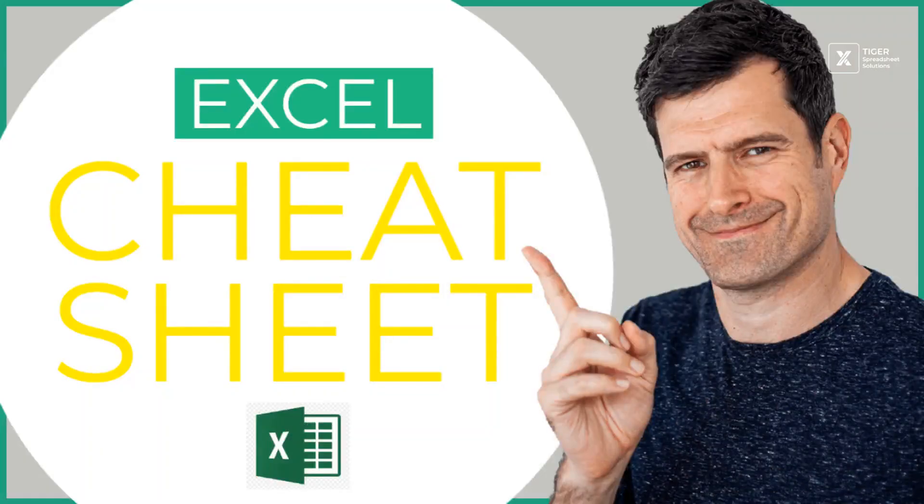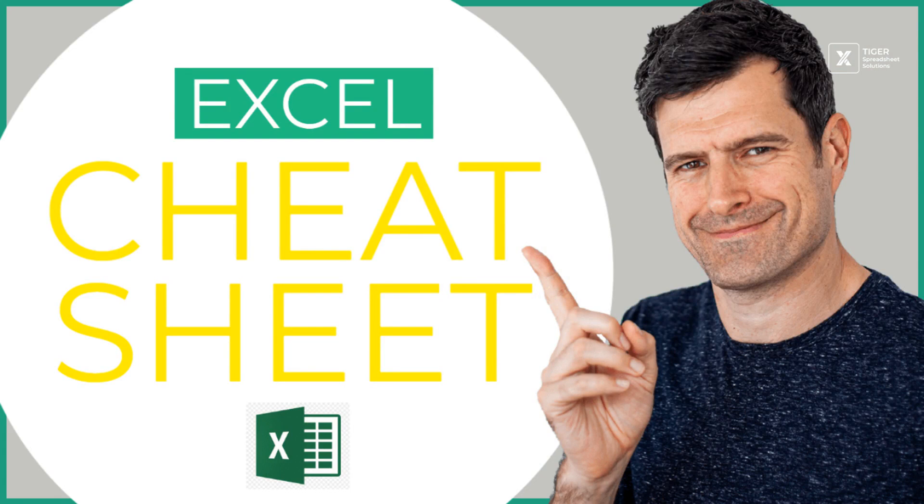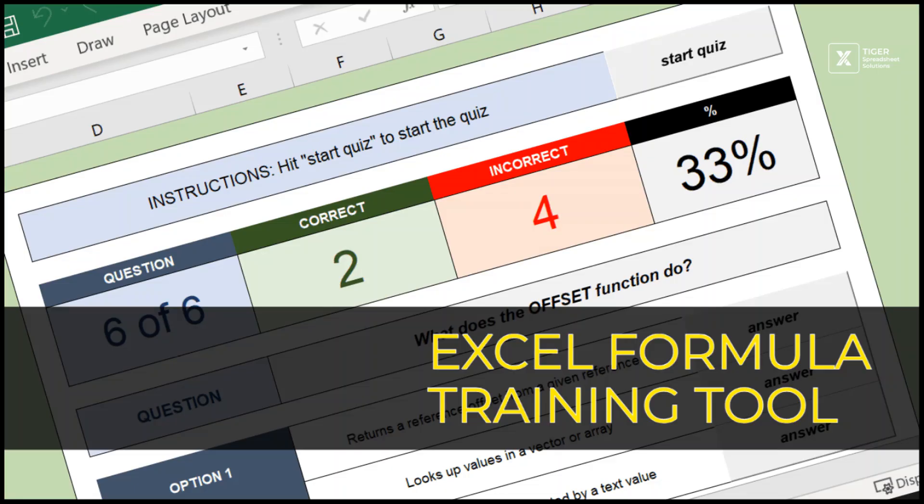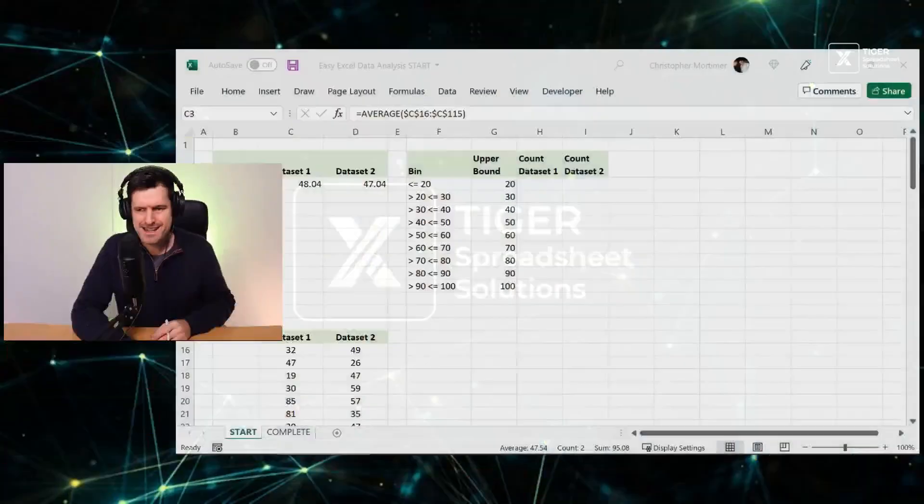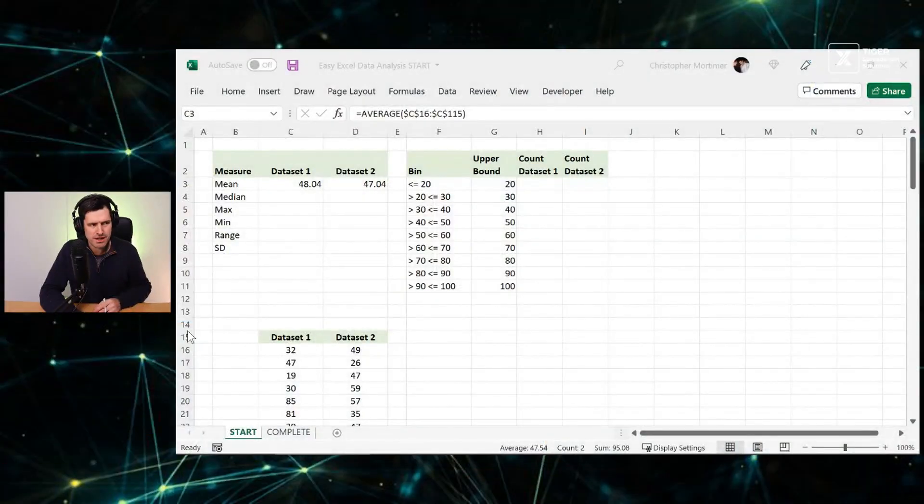I love bringing the powerful stuff in Excel to people like you. And if you like the way we do things here at Tiger, you're going to love our Excel cheat sheet mini course. There's three videos that have never been on YouTube. There's a PDF of the stuff you need to know and our unique Excel formula training tool. The link is in the description below for the cheat sheet. I would love to see you there. With that said, let's get started with this one.